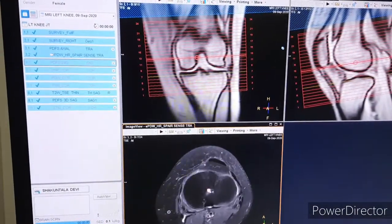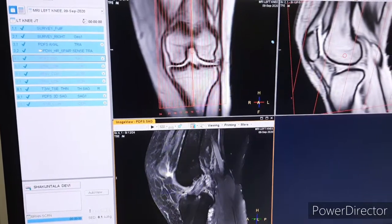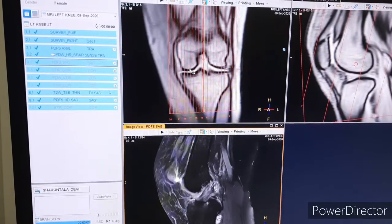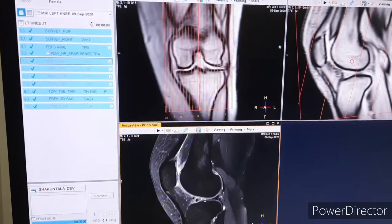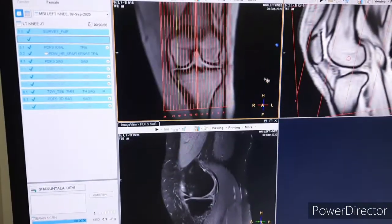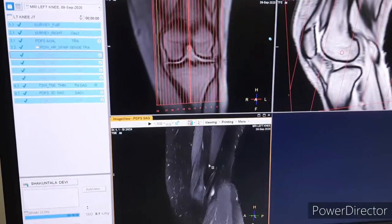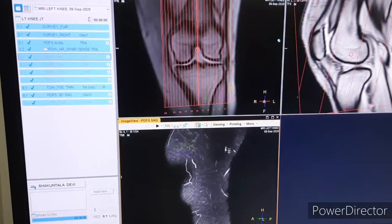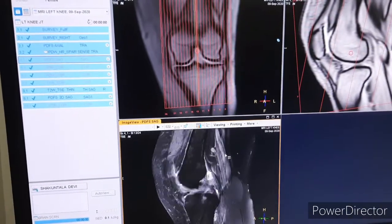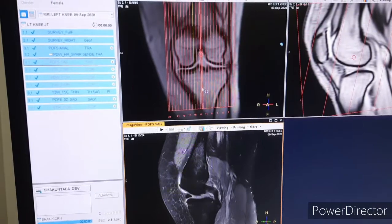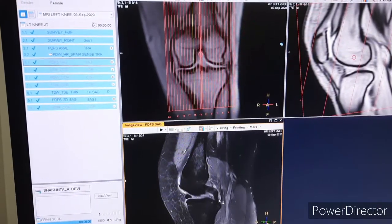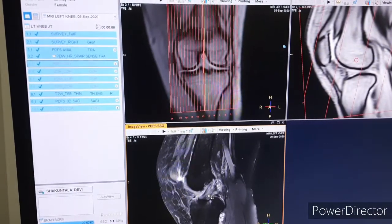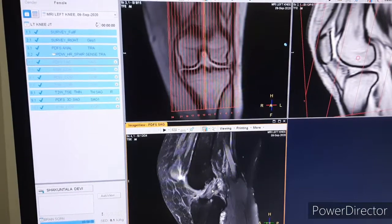Next is PDFs sagittal. Again we have used the reference line on the medial and lateral condyles of femur. You have to cover both meniscus tips. This is the sagittal — you can see the PCL, posterior cruciate ligament, and the ACL as well. It is partially visible, you can say.